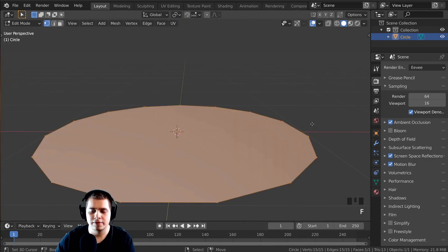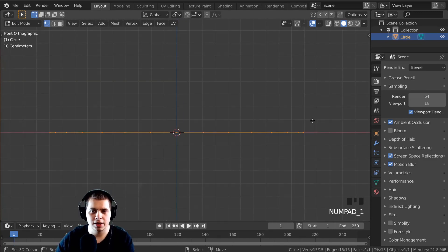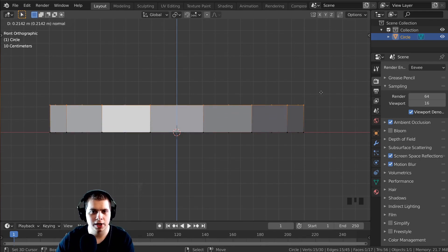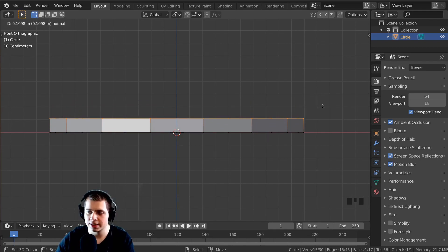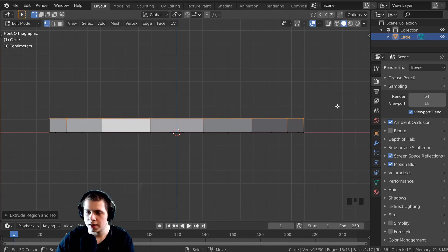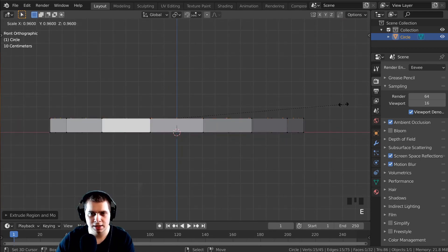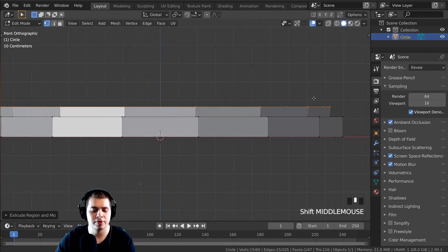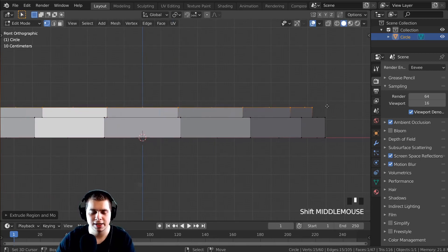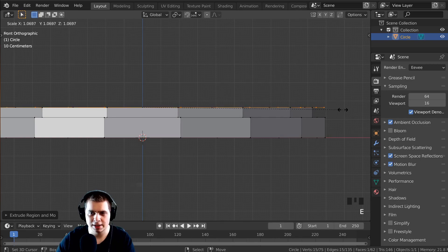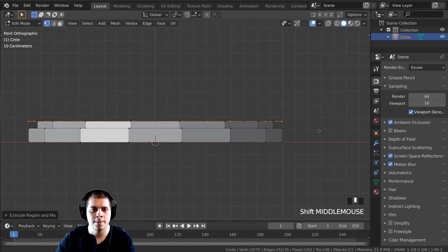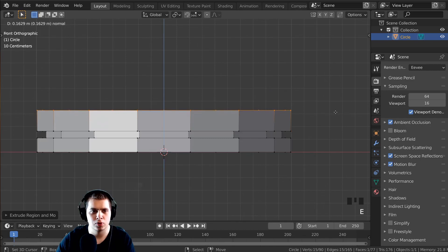I'll press F to fill that face, then E to extrude it up on the Z axis, just a little bit. Then I'll press E and S to scale it down, and then E to bring it up — we're making a little lip for the sci-fi detail. Then I'll press E and S to bring it up to about the same width, and then extrude it up even more.